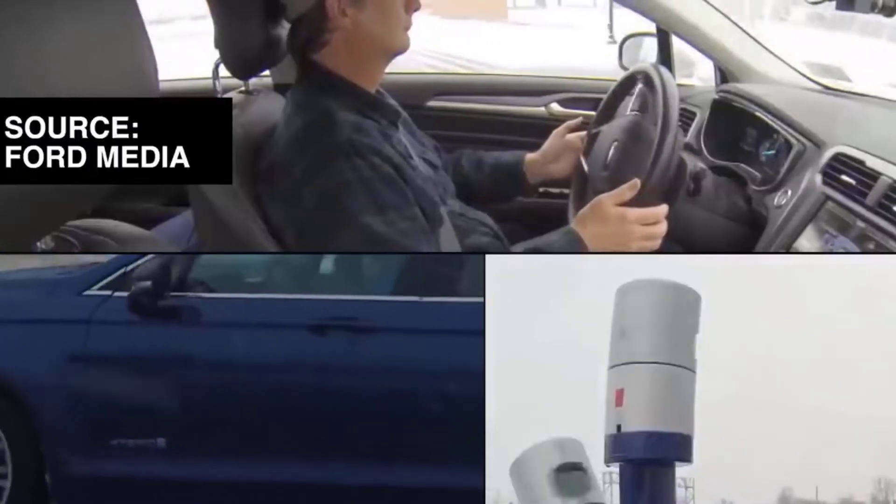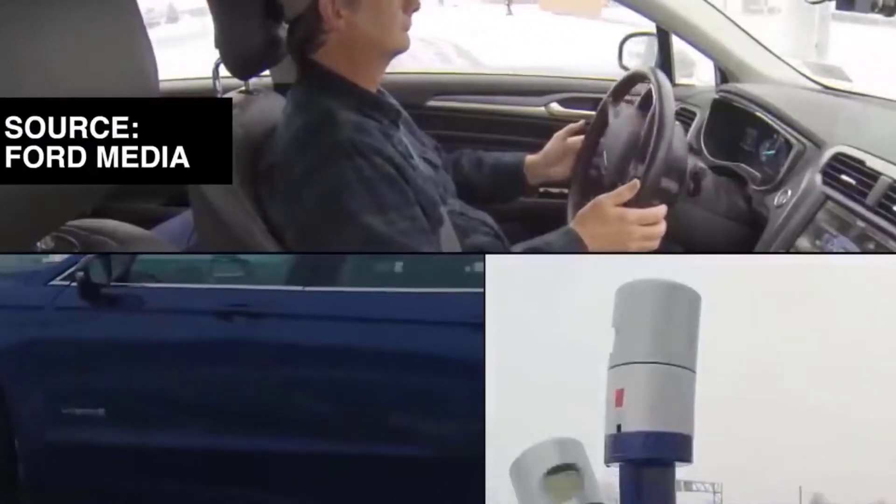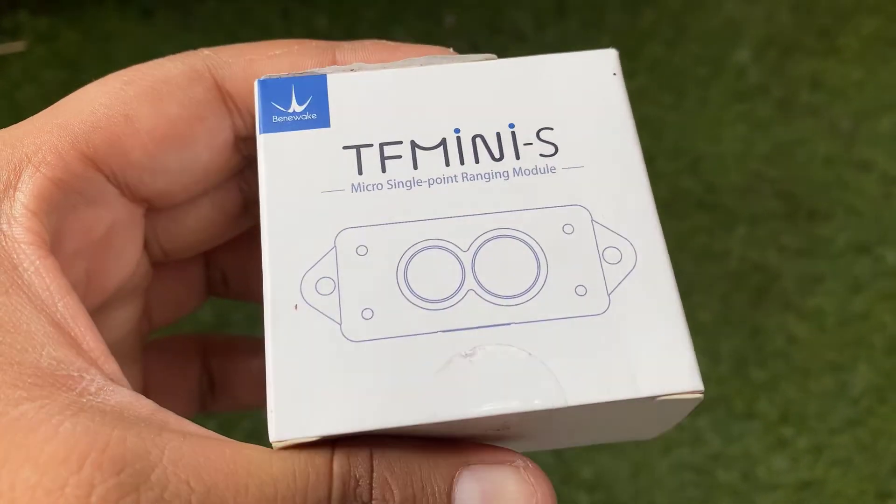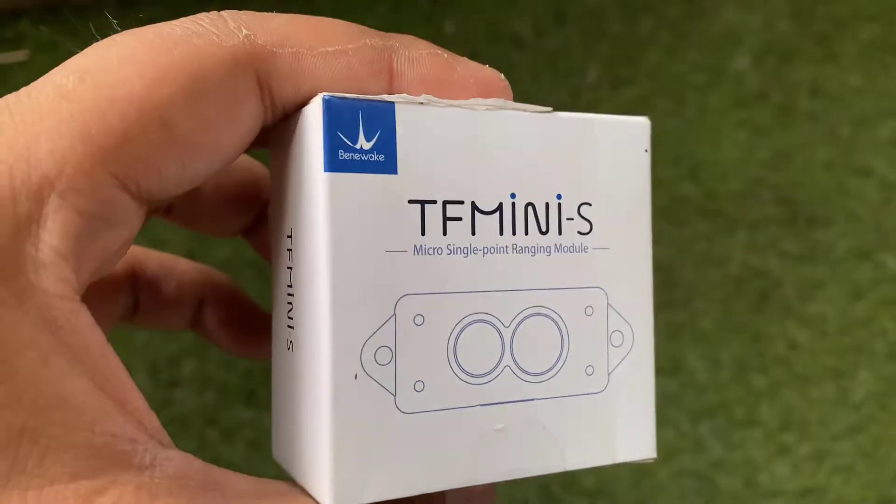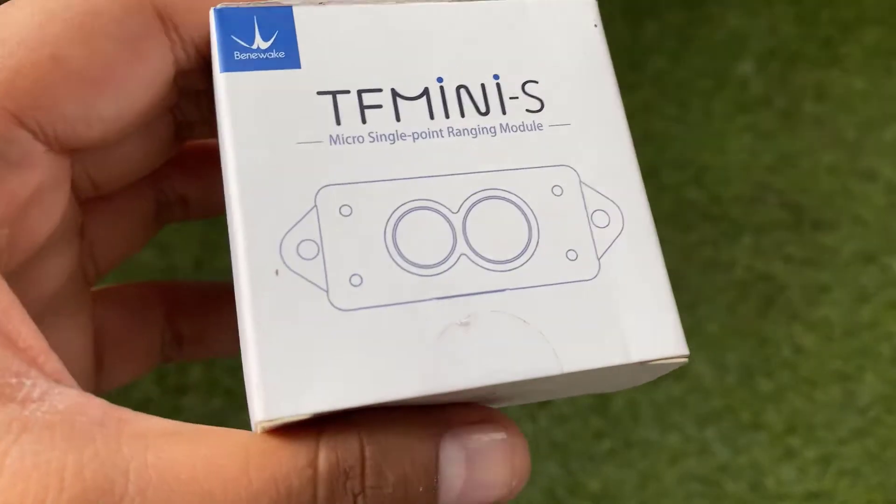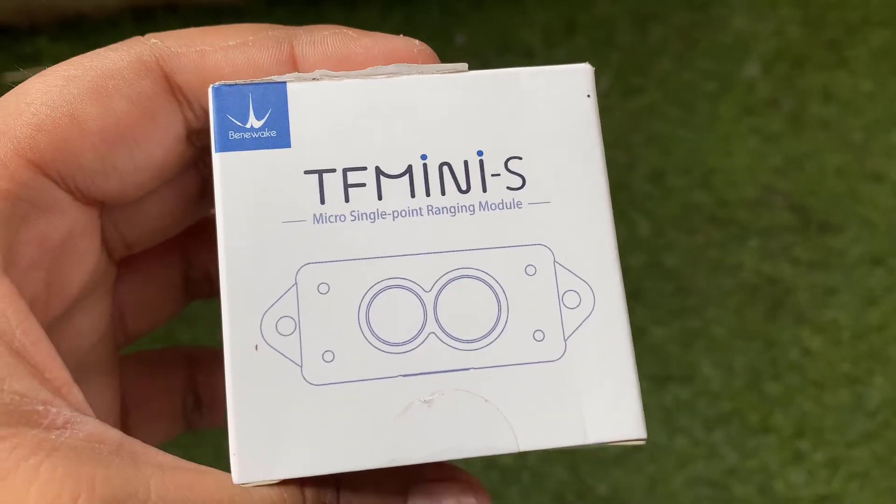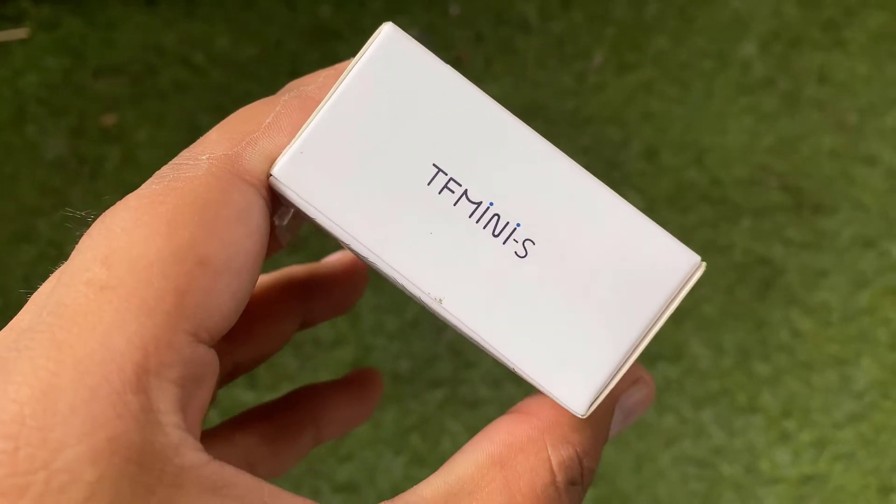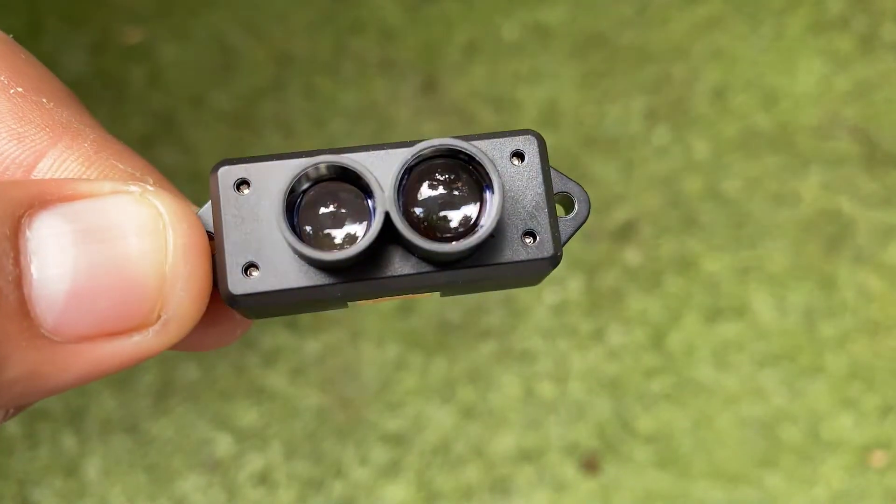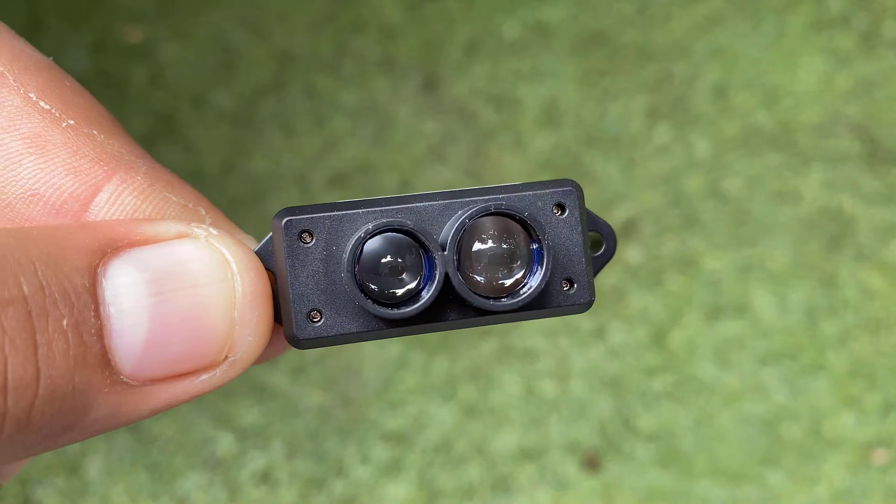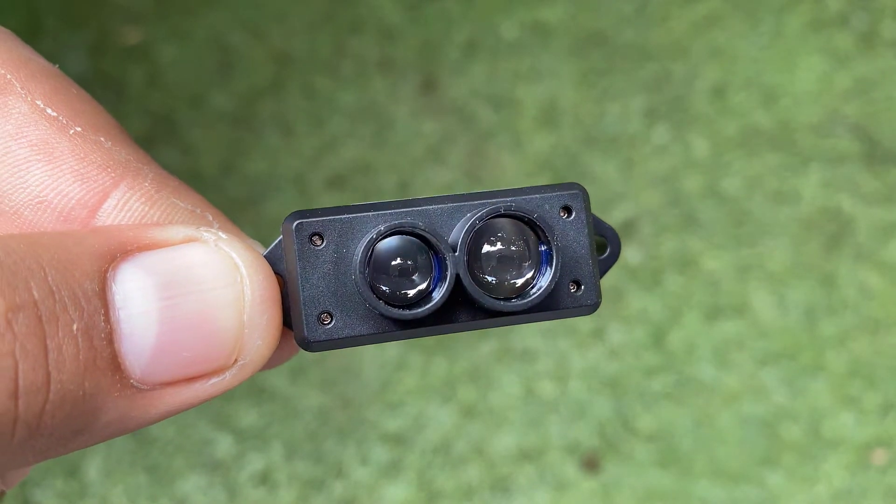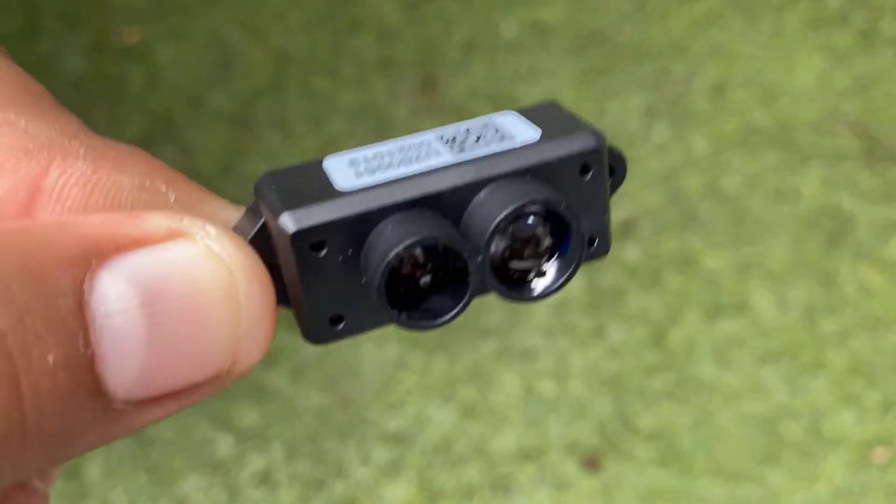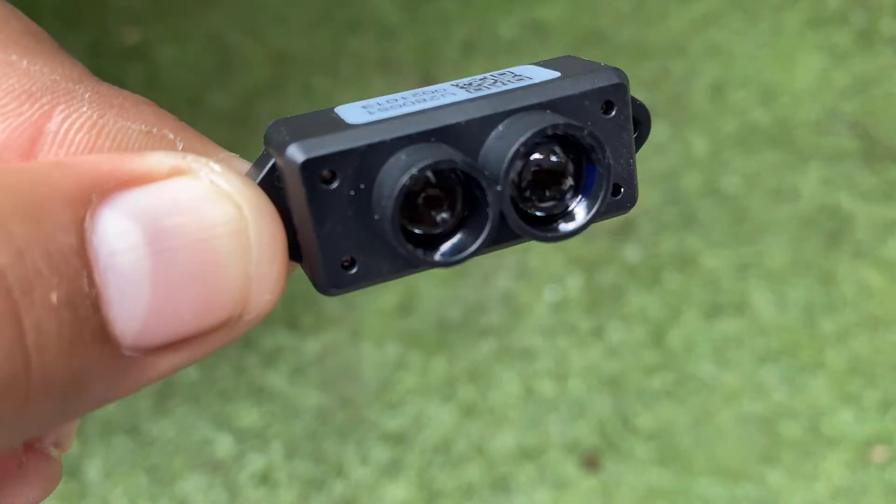As LiDAR has plenty of applications, we'll take a look at the LiDAR sensor from Benwick called a TF-MINI-S micro LiDAR distance sensor. This LiDAR sensor can measure the distance up to 12 meters. This sensor costs around $50 but at that cost, you will get the best result.